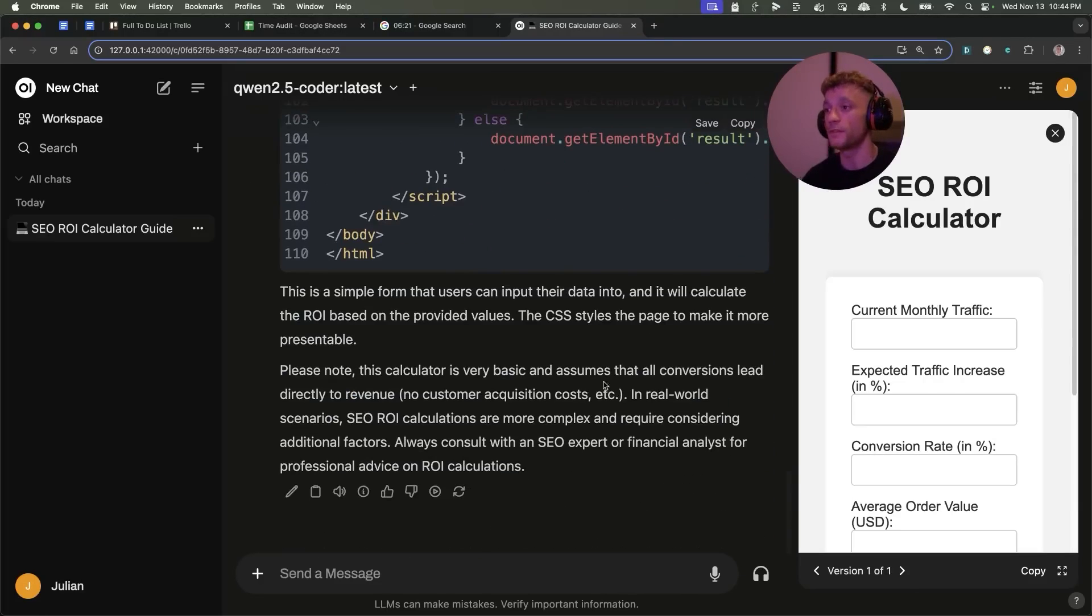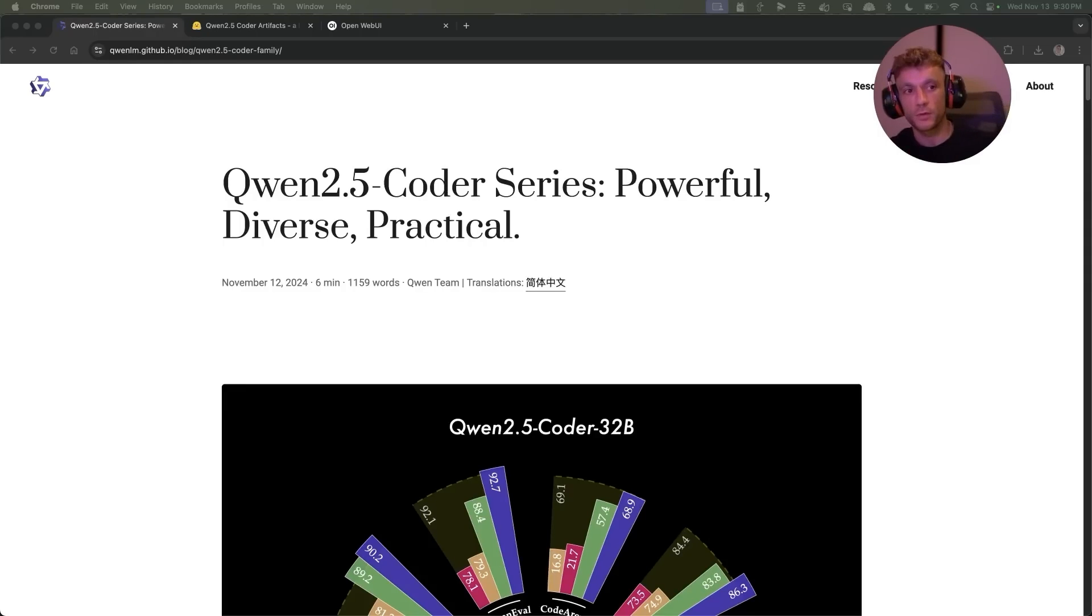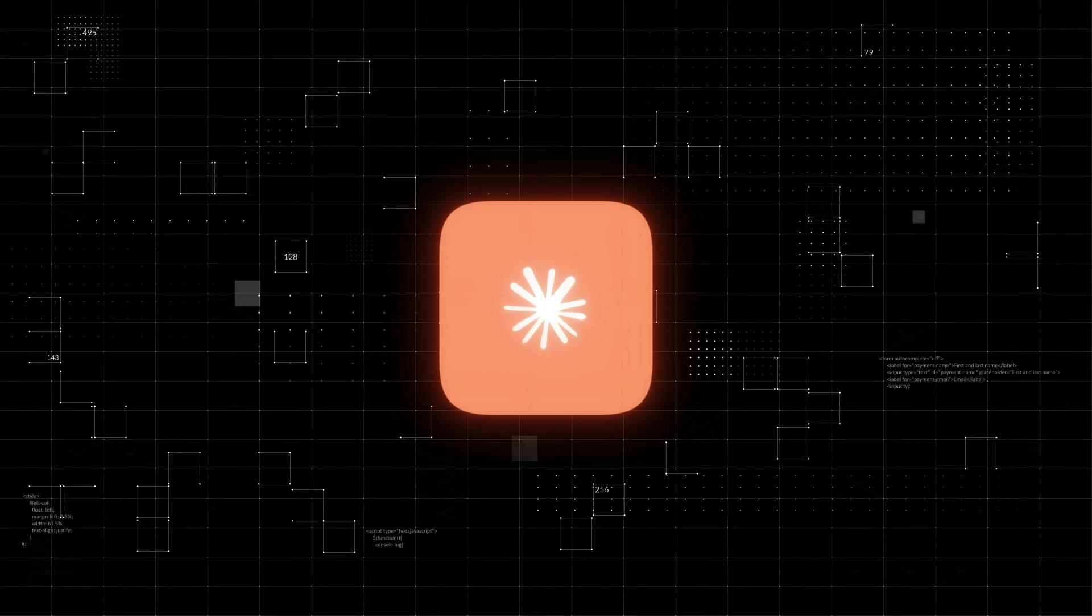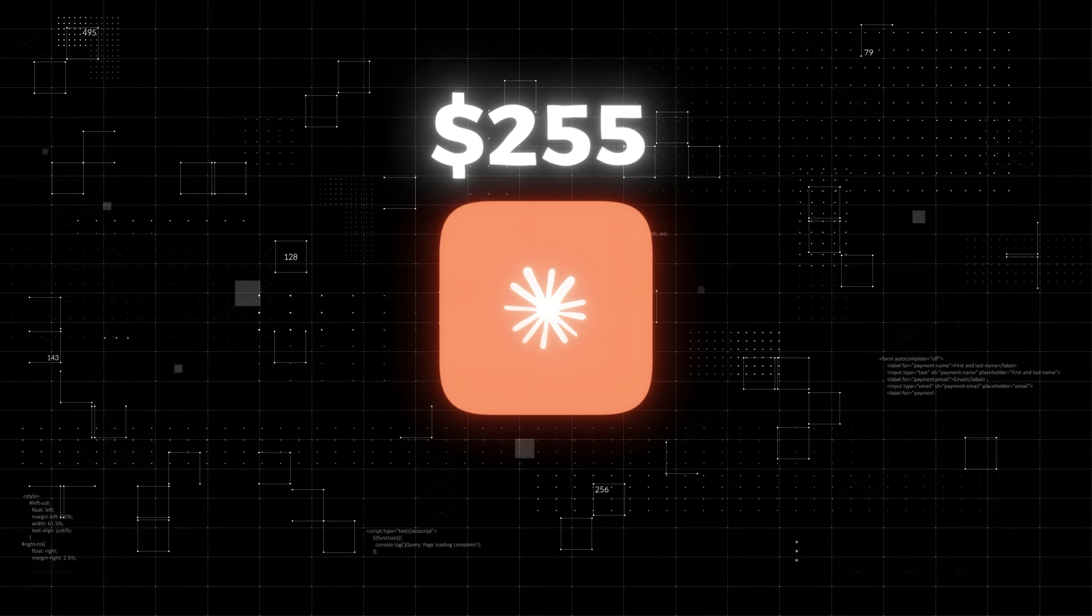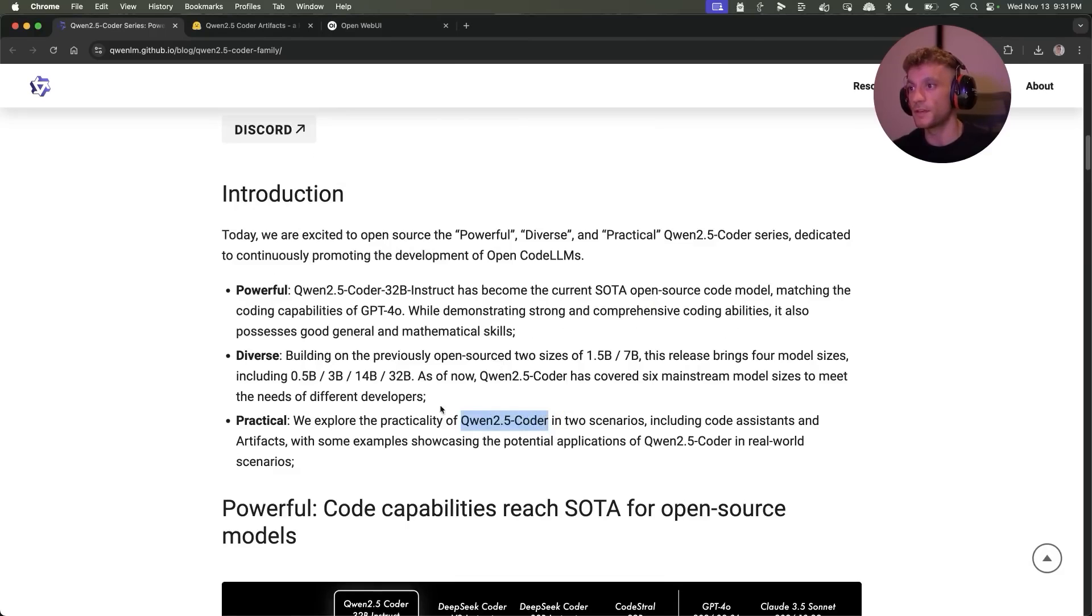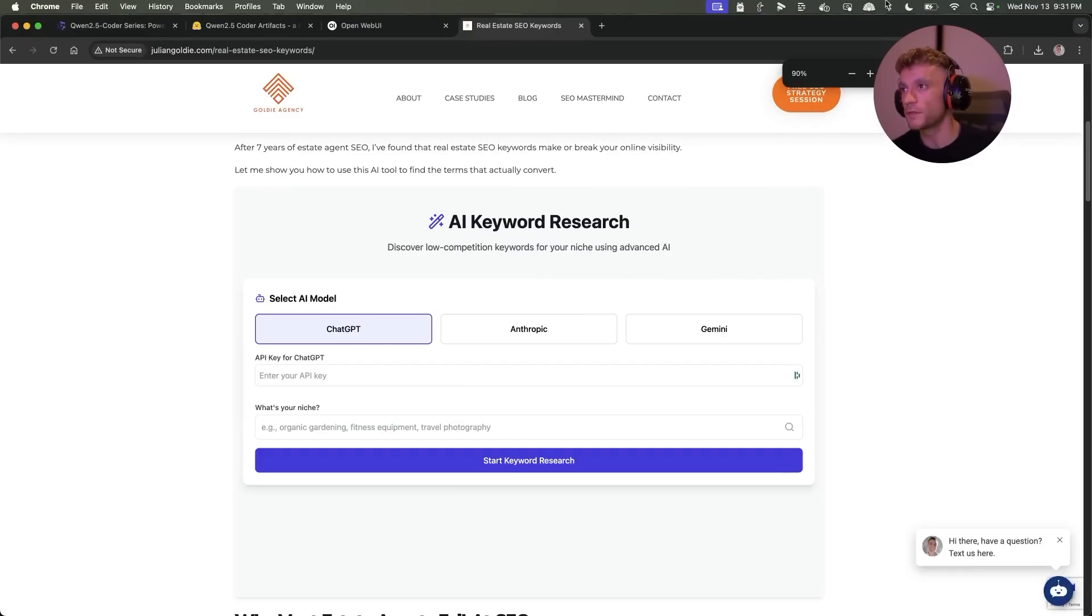Now just to recap on some of the use cases of Qwen 2.5, so number one you can replace your paid tools. For example, we were talking about Claude and how that would cost normally hundreds of dollars per year, but you can actually use Qwen to just handle that for you, and then you can get access for free to Qwen 2.5 Coder.